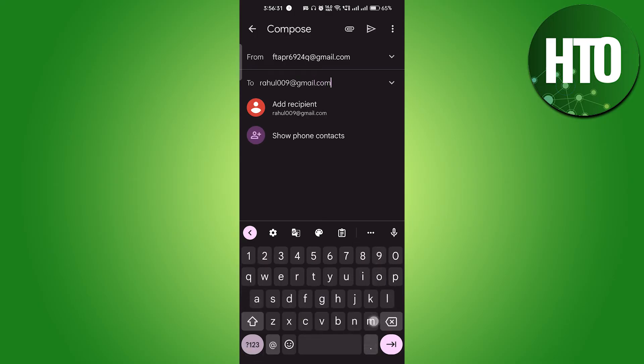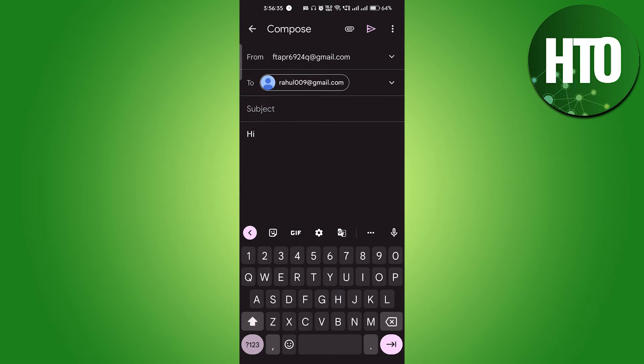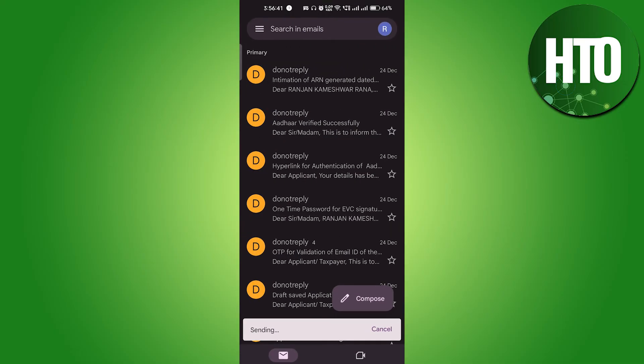If I send here 'Hi' and this subject, whatever. If I send here you will get the option, you can see 'Send this message.' I will click OK.